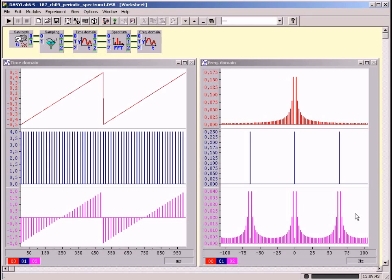As all digital signals consist of such lines as a result of sampling, they must have periodic spectra. These periodic spectra consist of lines or discrete values, which again explains the periodicity in the time domain.